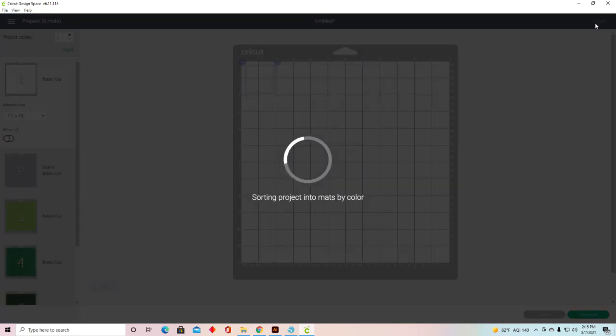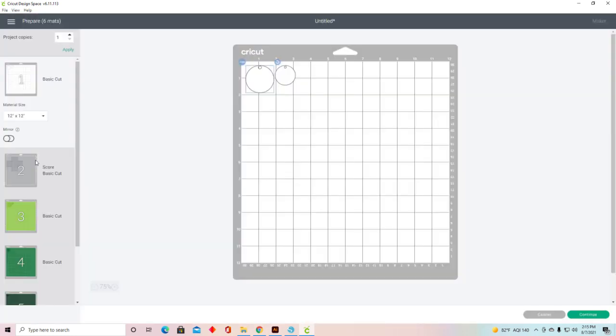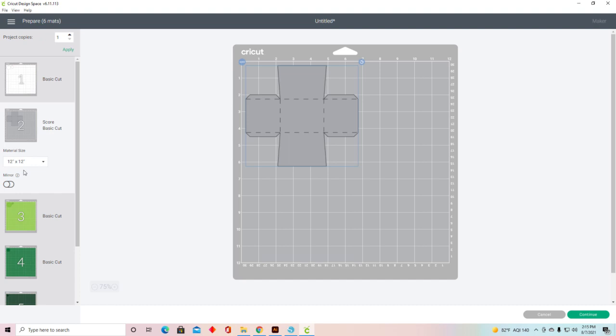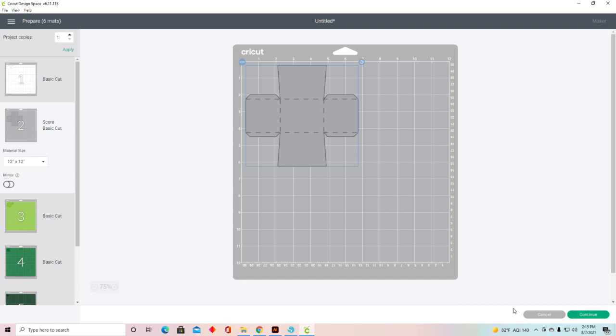Now you'll notice that when you come over to your preview mat, there's your box and it shows perforation lines. But if you come over to the left-hand side, it says Score and Basic Cut. So you will need a scoring stylus or the scoring wheel to score those.